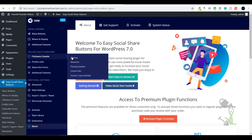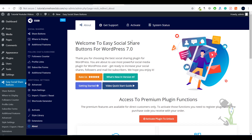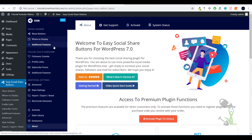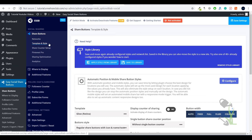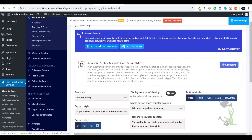Once you activate the plugin you will see a lot of things. This is the dashboard of the plugin — welcome to Easy Social Share Button for WordPress. On the left-hand side you will see a lot of functionality: share buttons, where to display, additional features, follow counter. Under Share Buttons you can see many different types of share buttons. Under Template you can get different templates. The automation positioning feature will automatically figure out the best position for mobile and desktop.